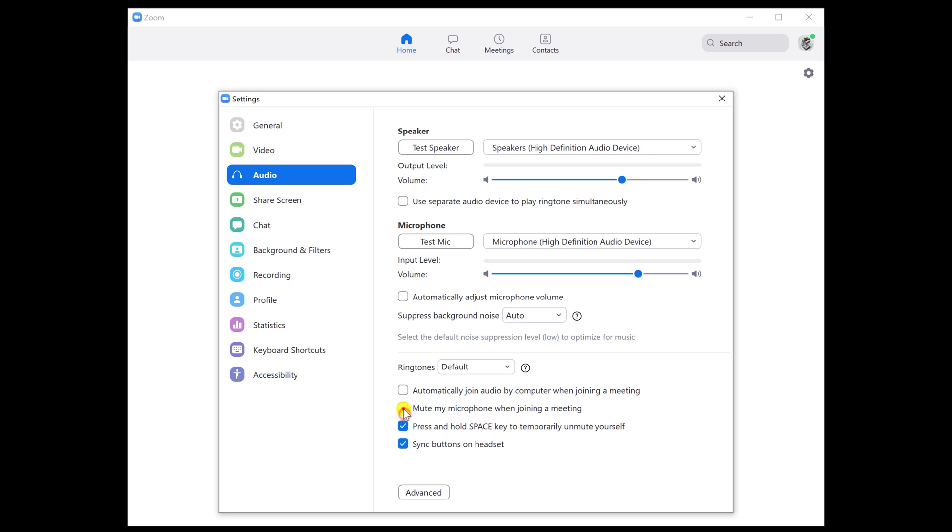Now you can close the Settings page. When you join or create a meeting on Zoom for Windows and connect with audio, your microphone will be muted by default.